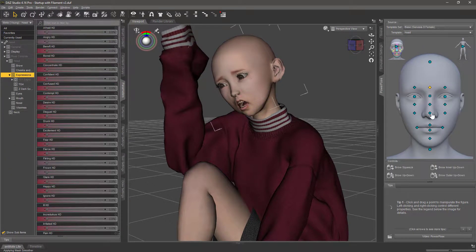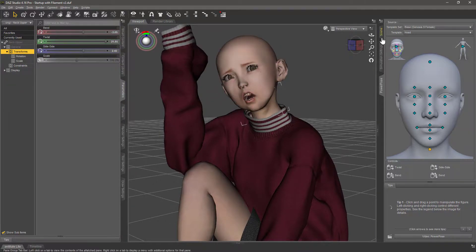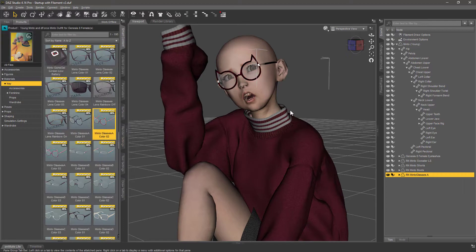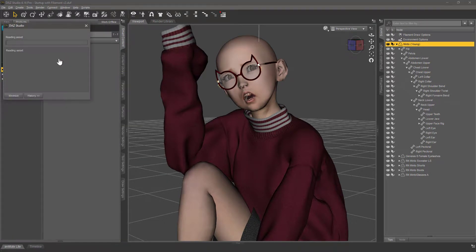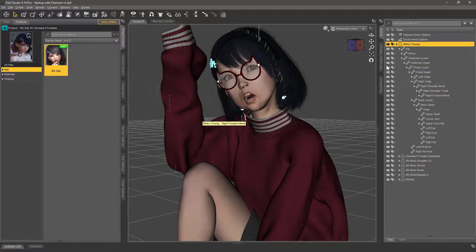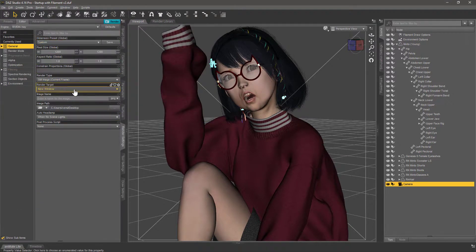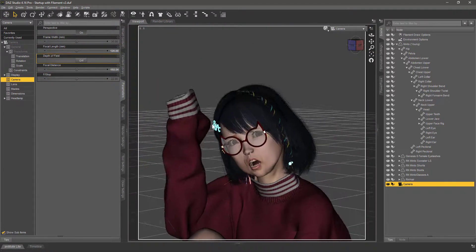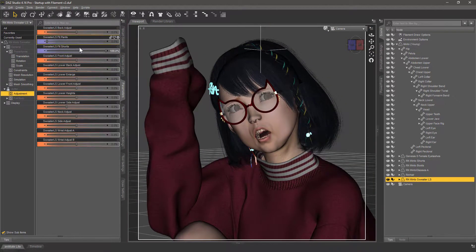I'm having a look around at the expressions and also fiddling with the jumper — the sweater that has several adjustment options. As I said, I didn't know the product so I'm just playing around with it. I really liked the glasses and a bit of hair — this is the Rin hair from the Rin character. Also important: camera perspective, so I'm turning my viewport into a camera here.